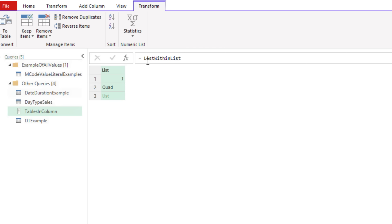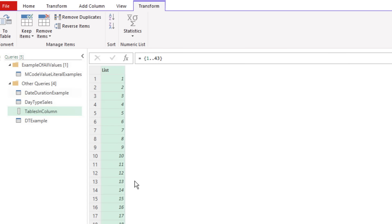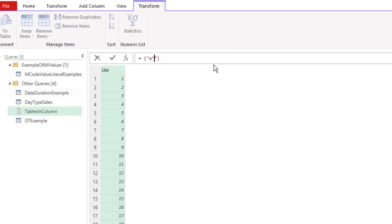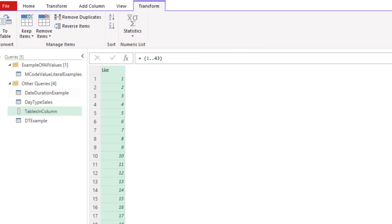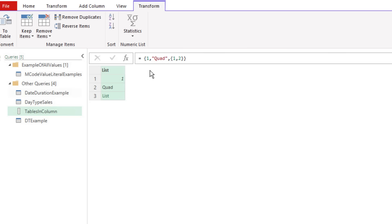Two great list tricks: curly brackets with {1..43} is equivalent to the SEQUENCE function — 1 to 43 as a list. But here's something SEQUENCE can't do easily: {"A".."M"} — when you hit Enter, that is amazing — a list of letters from A to M. We can do this with letters or numbers. We can also type our numbers directly or have whatever different type of Power Query values we want in a list.